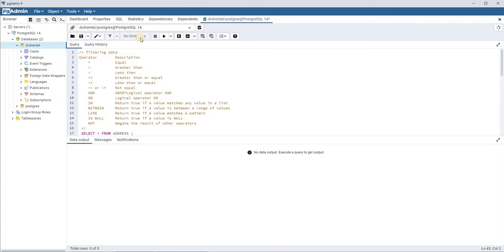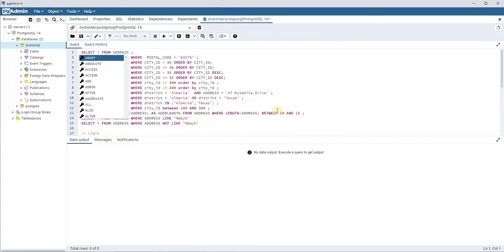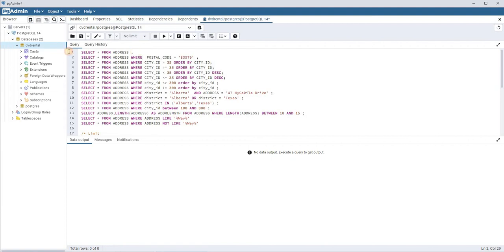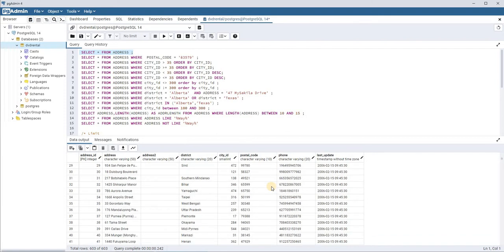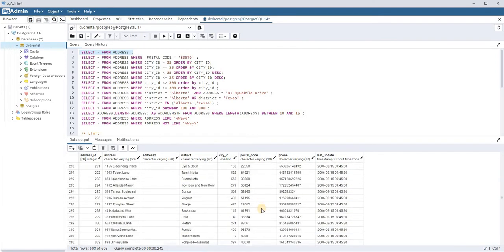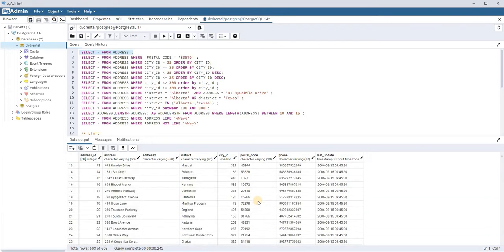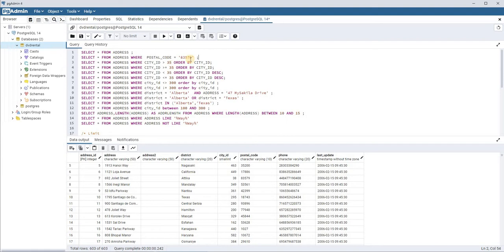Let's move directly to the examples. I am connected to the DVD rental database through PG Admin, and I'm using the address table. If I query this table with a SELECT statement, you can see 603 rows are returned. But as I mentioned, we may not need all those rows — we might need to filter them, and that's where filtering of data comes into the picture.